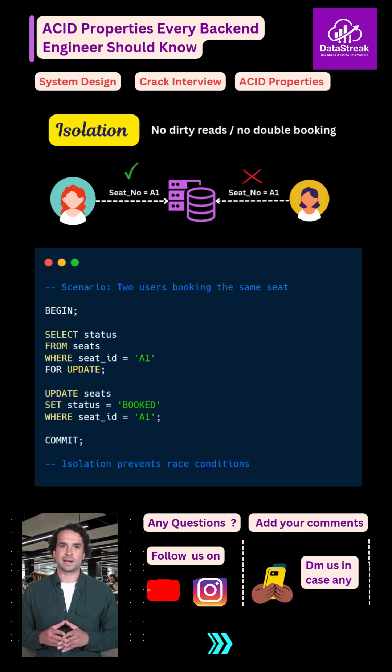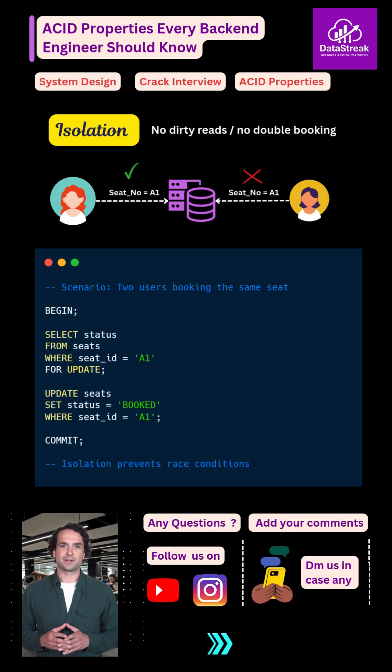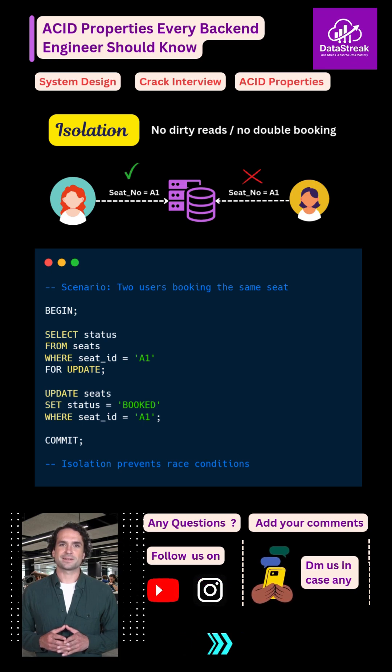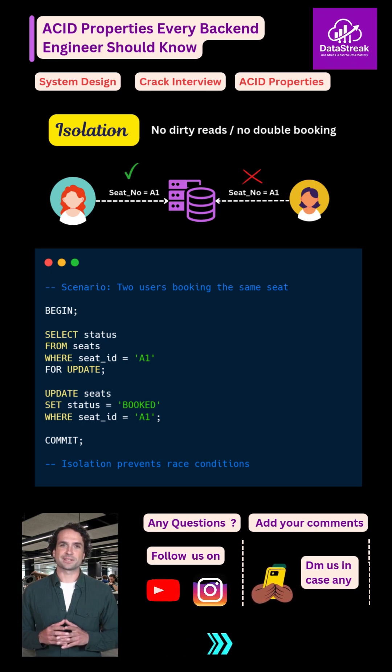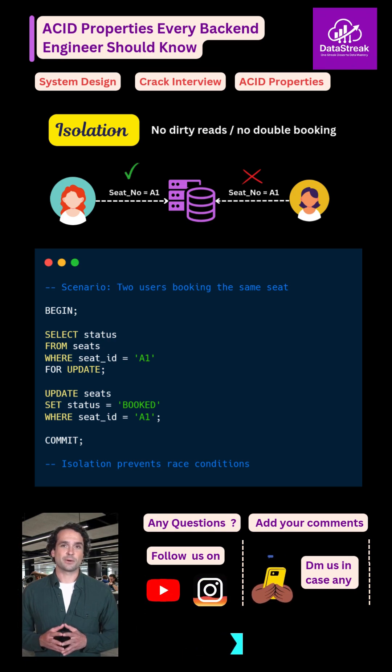Then comes isolation. Isolation means transactions don't interfere with each other. If two users try to book the same seat at the same time, only one should succeed. Each transaction runs as if it is the only one in the system.